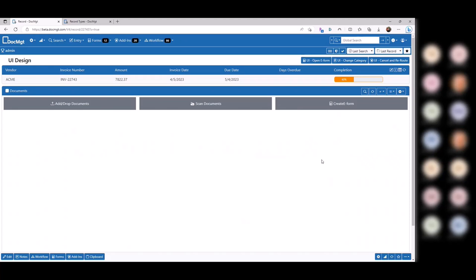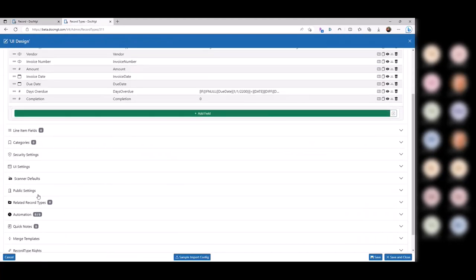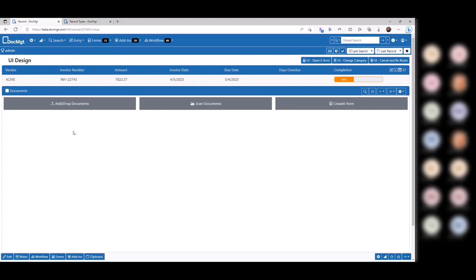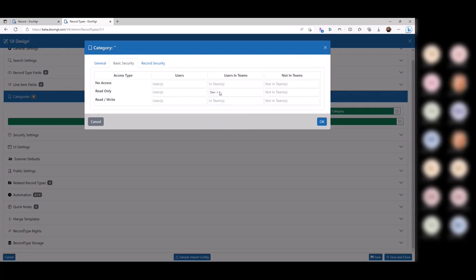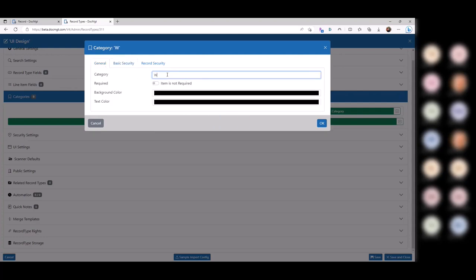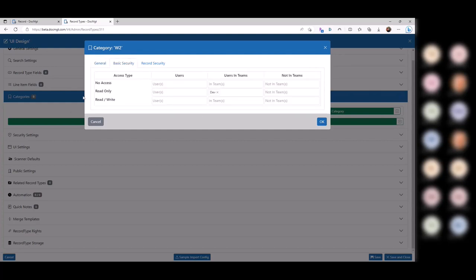There are ways to tweak that a bit. Let's say somebody wants to read and write the metadata but not change the documents. Inside the record types, if you go to the categories, you can add categories and set security on them. So even though I have read-write access to the record type, I can make it so that my team only has read access to a specific category. Now I can get in there and edit the metadata if I have rights to, but regardless of my record rights, I'm overriding that with document-level rights.